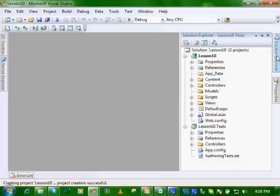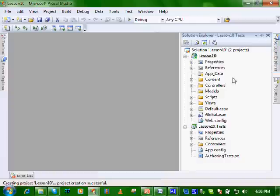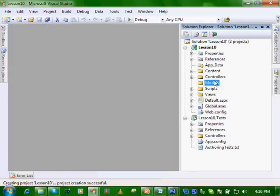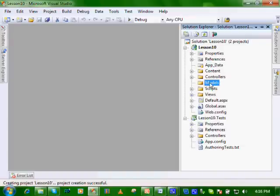So let's open our Solution Explorer and see what has been created for us. You'll see the models. The MVC stands for Models, Controllers, and Views. And you'll look at the models, and the models is one of the key features, and one of the features I like the most.